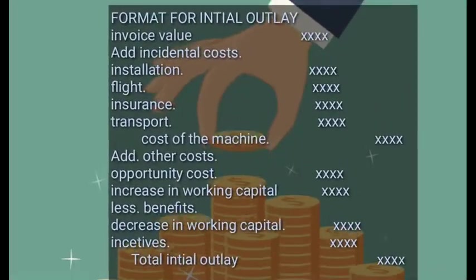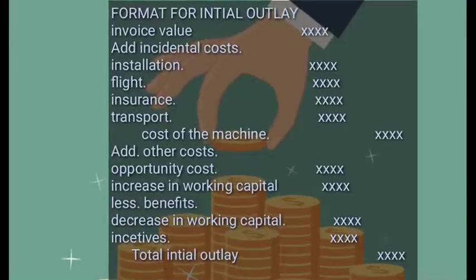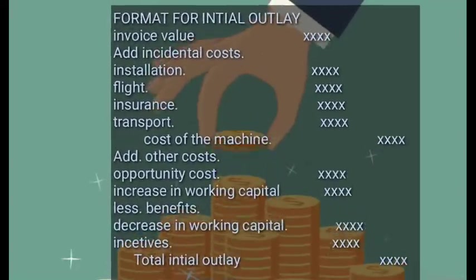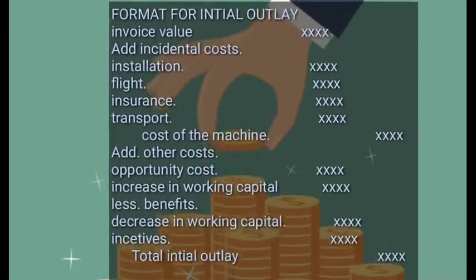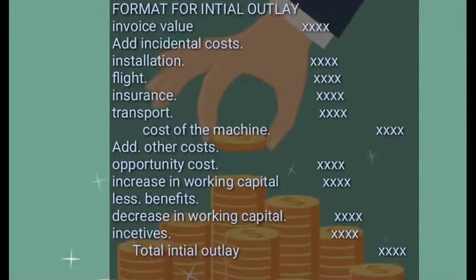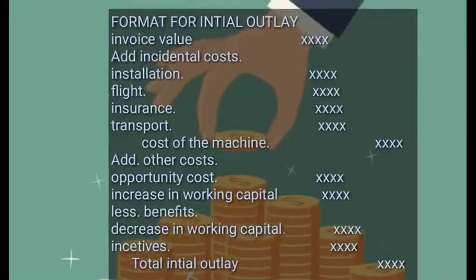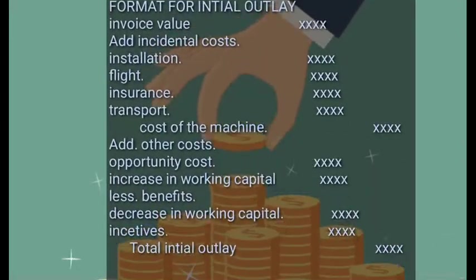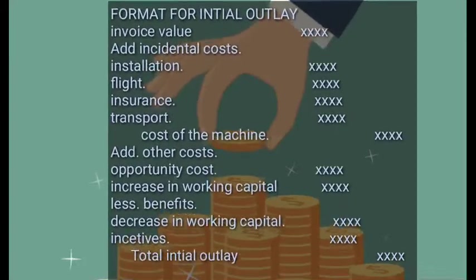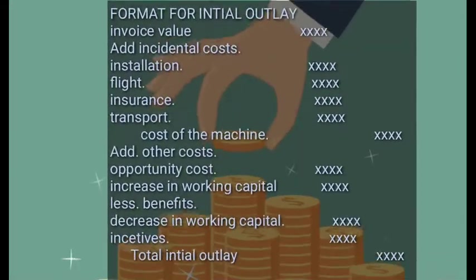Now let's look at the formula for initial outlay. First is the invoice value, or the cost of the equipment or project. Then we add incidental costs such as installation, freight, insurance, and transportation, giving us the cost of the machine. Then we add other costs: opportunity cost and increase in working capital. Then we subtract benefits, which include decrease in working capital and incentives like tax incentives. After subtracting, you get the total initial outlay.